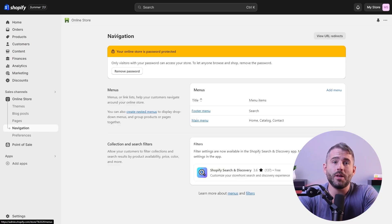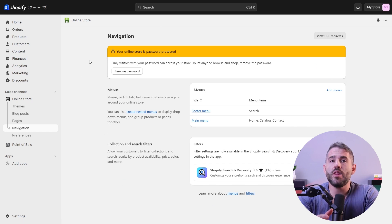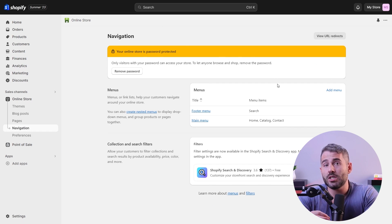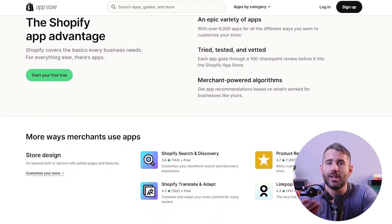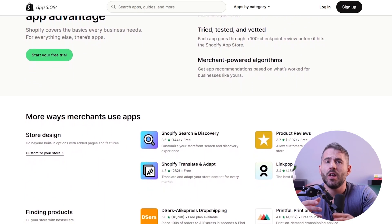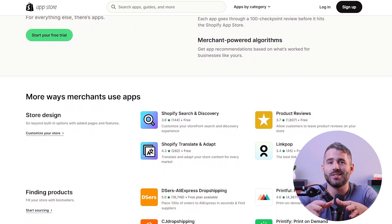Once you've selected a plan, you can make your store accessible to the public by removing all storefront passwords, which will allow customers to browse your products and place orders. The last step is to optimize your store using the Shopify app store. With over 8,000 free and paid apps to choose from, you can enhance your store's functionality — whether you're looking to improve marketing, inventory management, customer support, or analytics, there's likely an app that meets your needs.